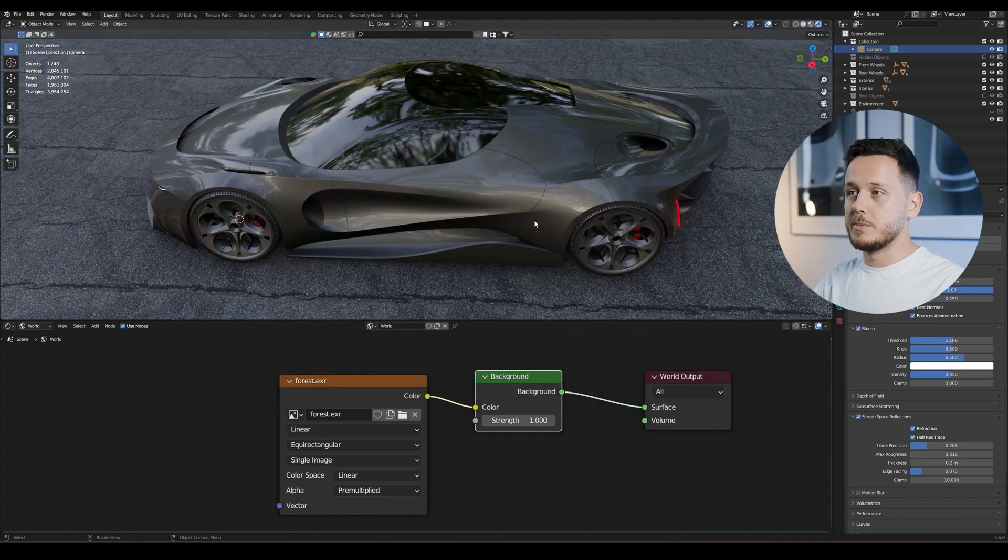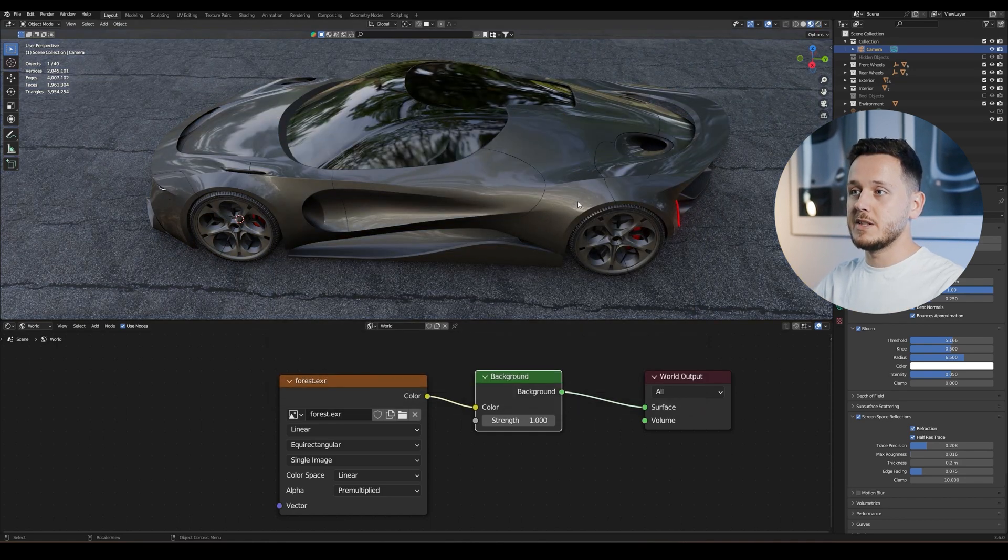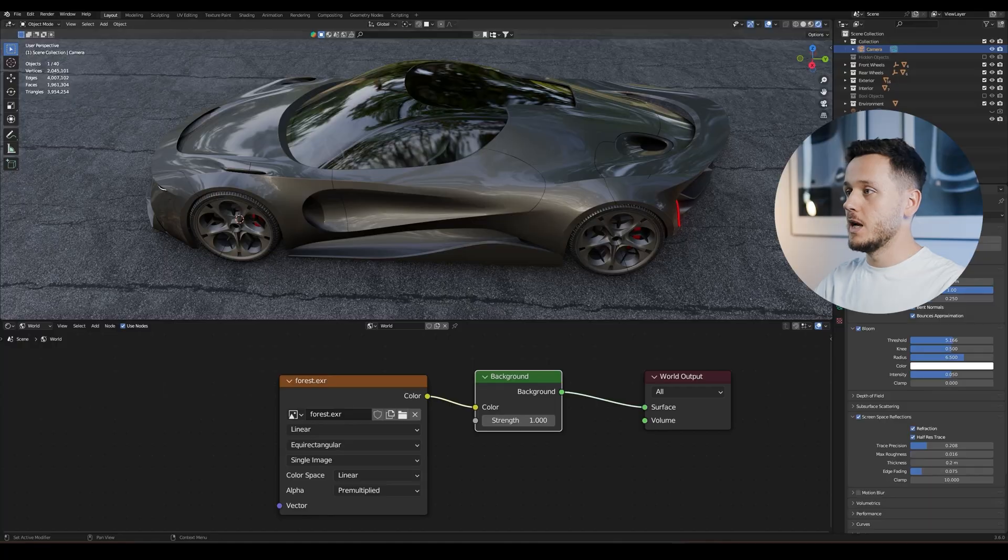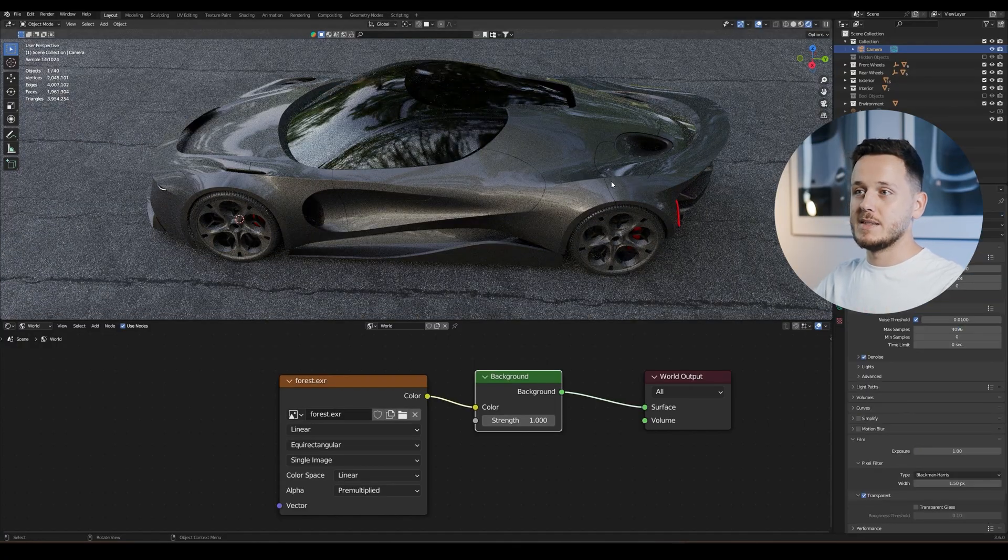So I'm going to pick the forest, for example. And now if I go to material preview and render, as you see, it is totally the same. Material preview, render. We can also make it Cycles so we can see it also in Cycles.